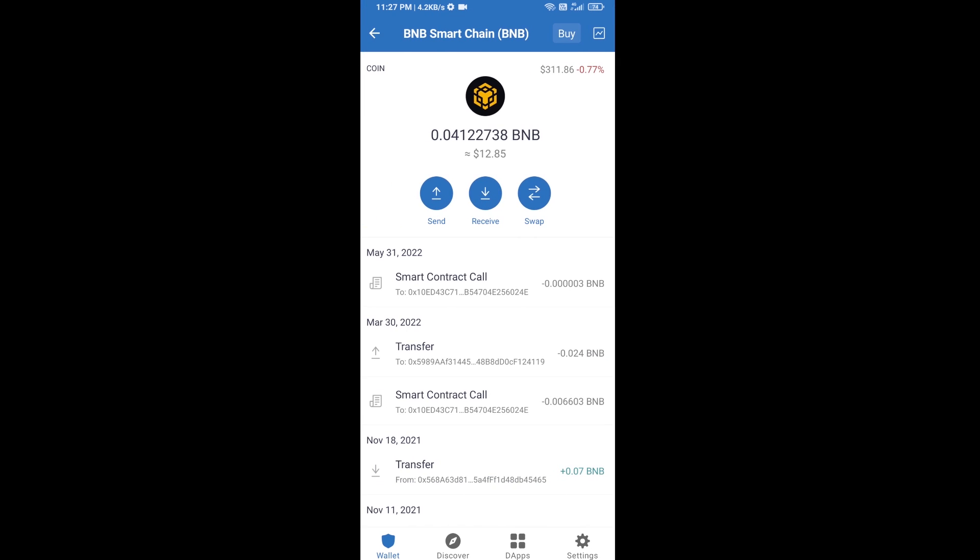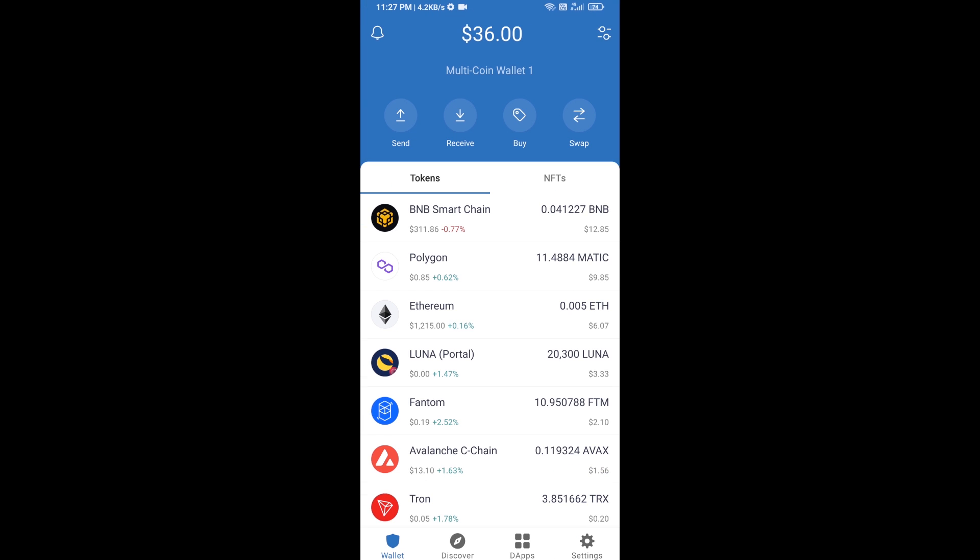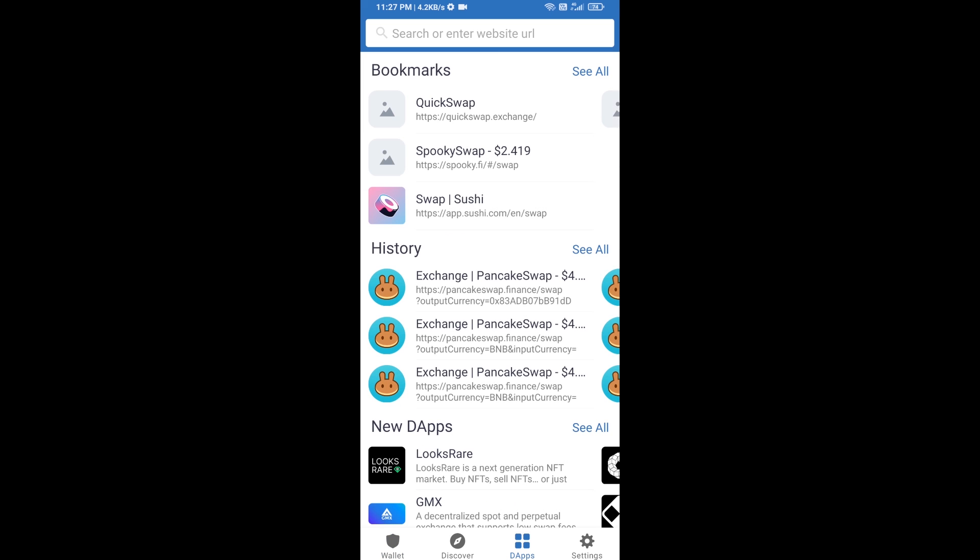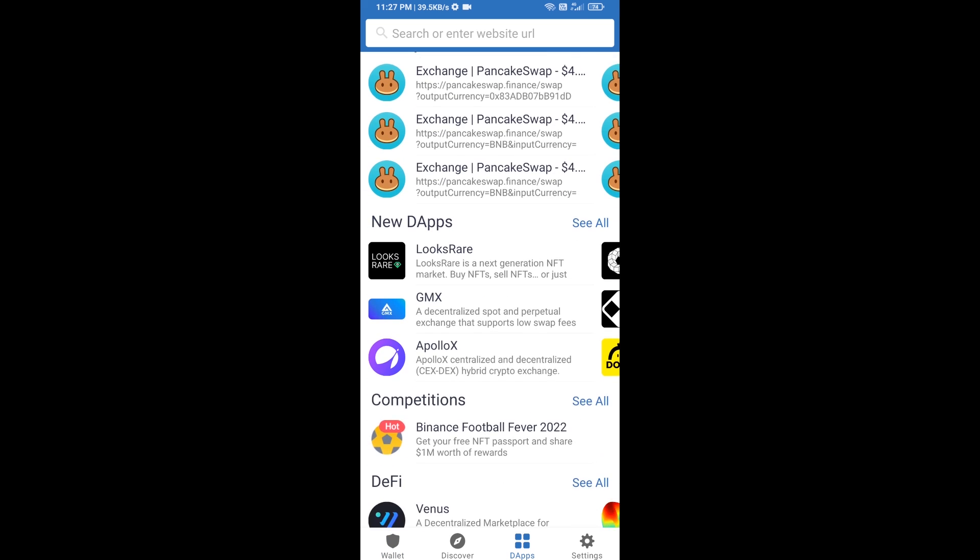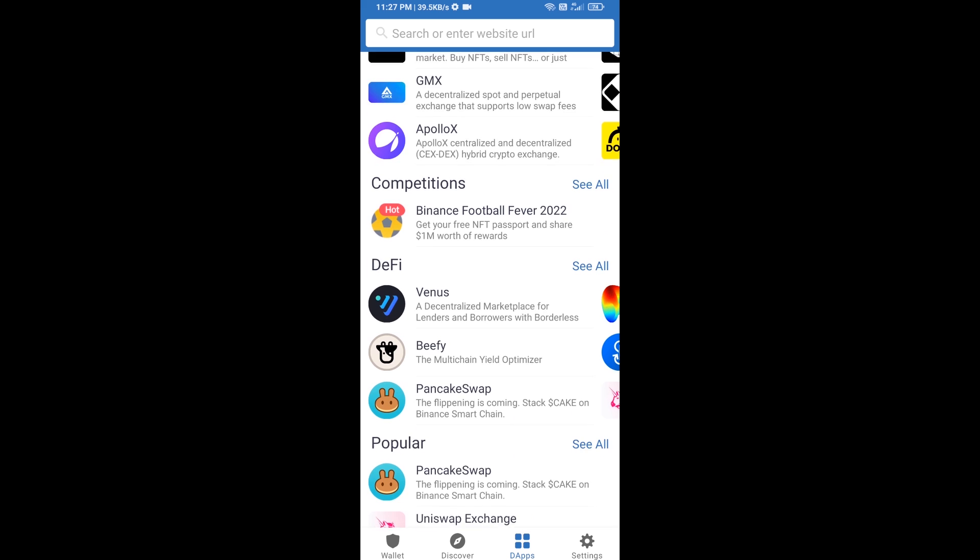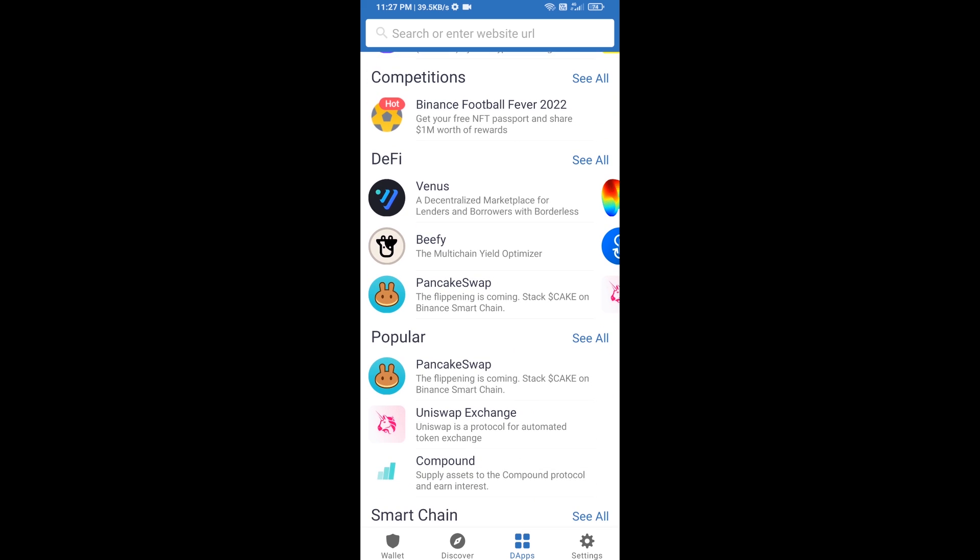After receiving BNB Smart Chain, then you will click on DApps and go to PancakeSwap exchange. Click on PancakeSwap.